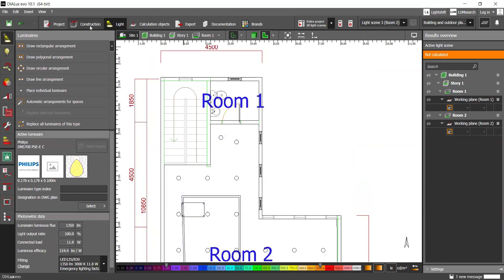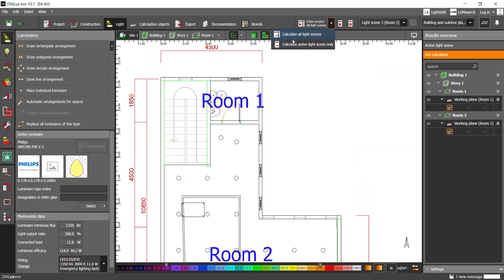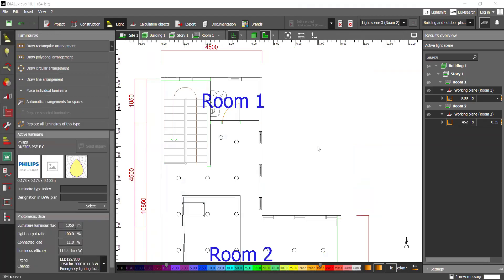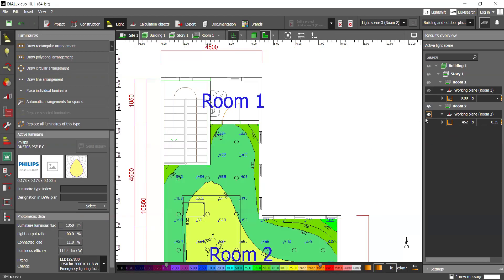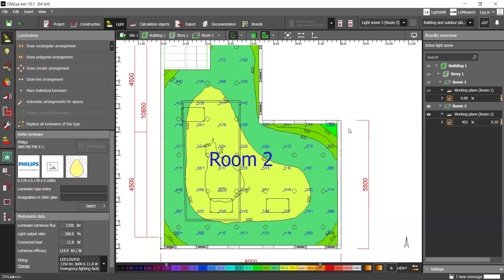And we can just put this light scene to the simulation. You can just calculate the active light scene only or calculate all light scenes. And it will load. It should be relatively quick. Like that, for example.